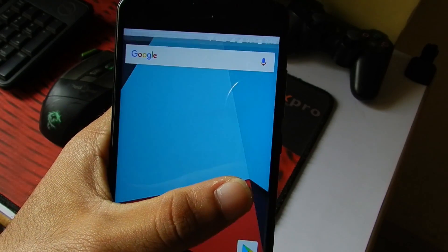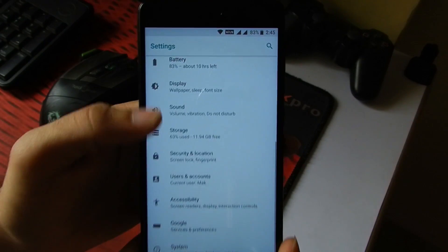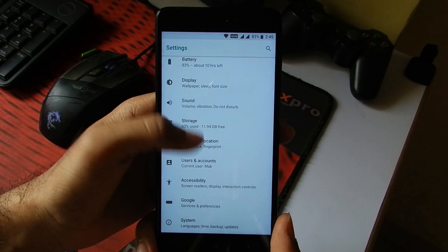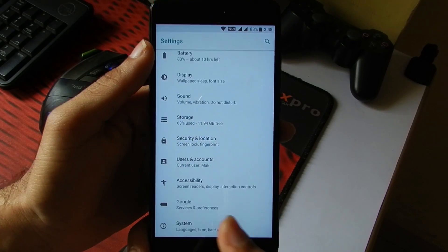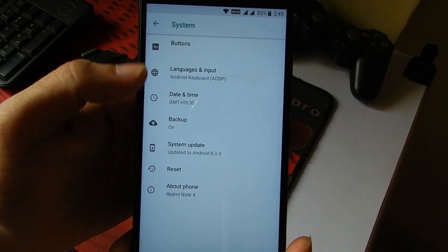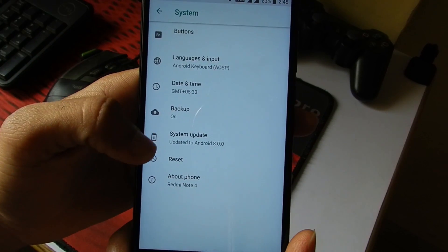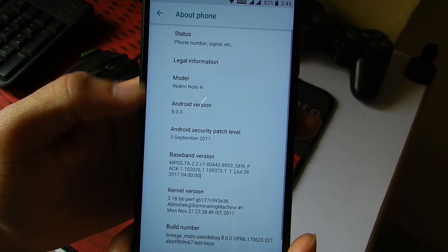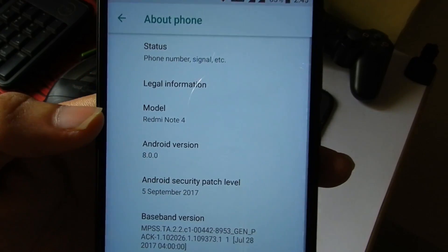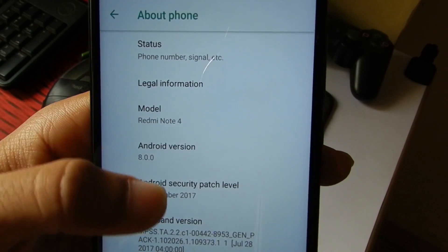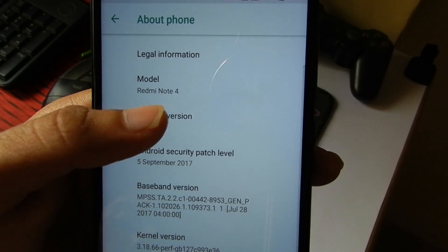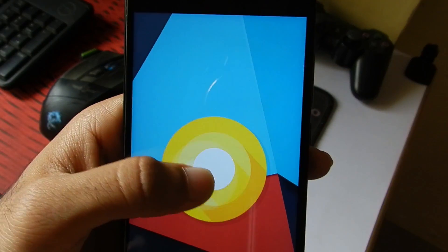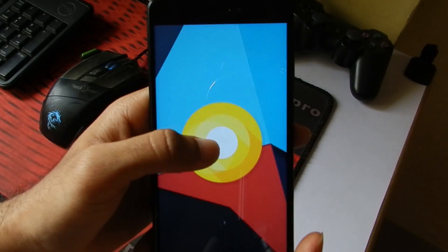Now I will just quickly go into the Settings. You can see this is the new settings that we get with Android Oreo 8.0. I will quickly go into System and then quickly go into About Phone. Here we can see the model name is Redmi Note 4, Android version is 8.0.0. I will just quickly tap on this and show you the Oreo animation.